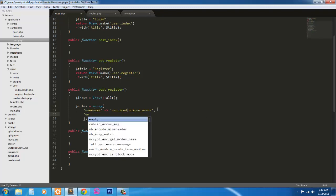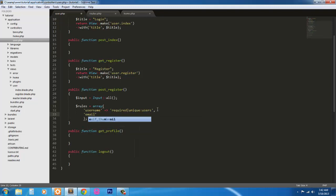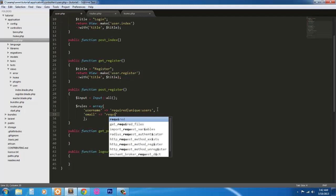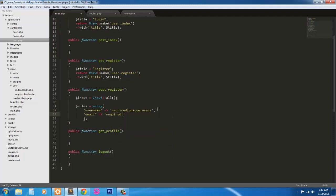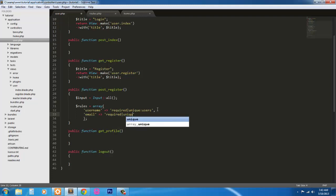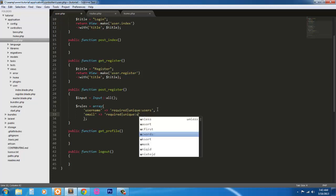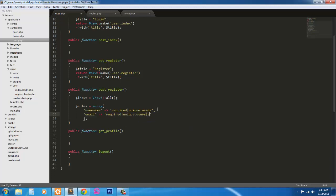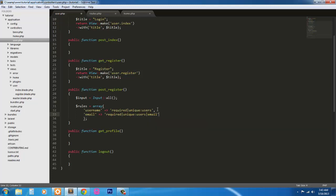Next, we need to validate the email field on the form. So we're going to email. We'll make it required. We're going to make it unique to the user's field. And it's going to have to actually be an email address. So it's going to validate. The Laravel will validate to make sure that it is an actual email address.